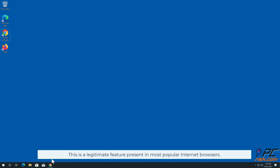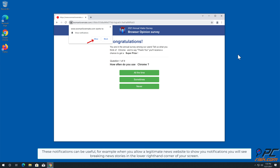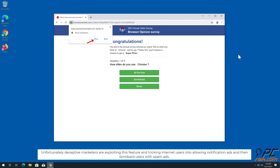These notifications can be useful — for example, when you allow a legitimate news website to show you notifications, you will see breaking news stories in the lower right-hand corner of your screen. Unfortunately, deceptive marketers are exploiting this feature and tricking internet users into allowing notification ads.